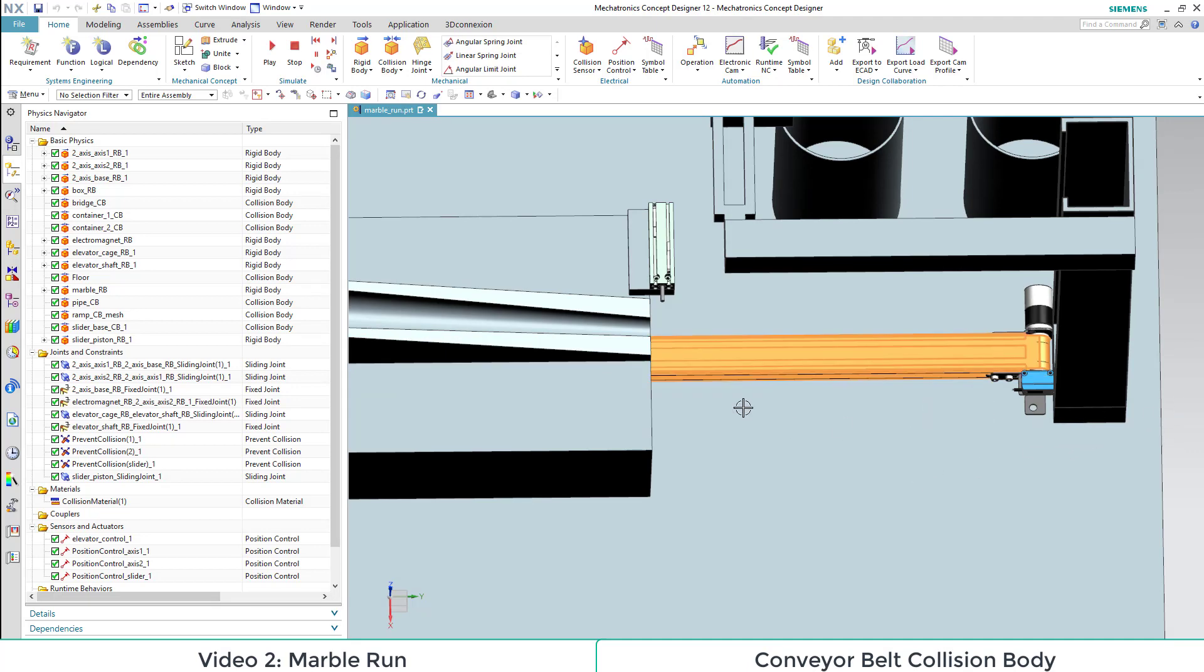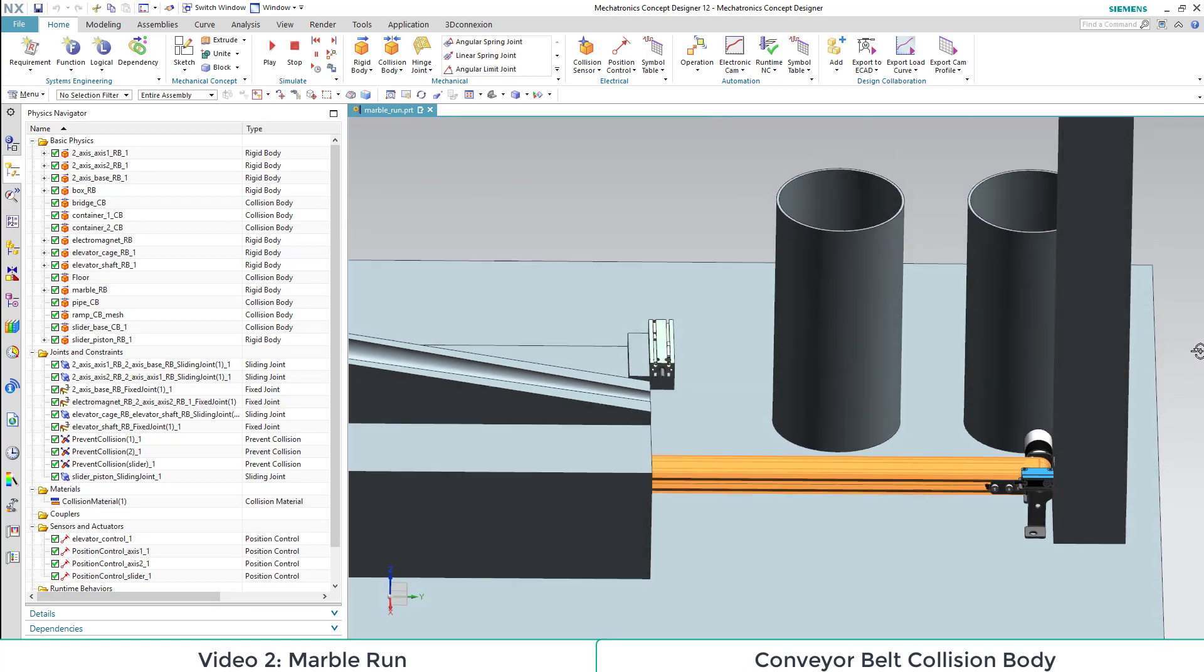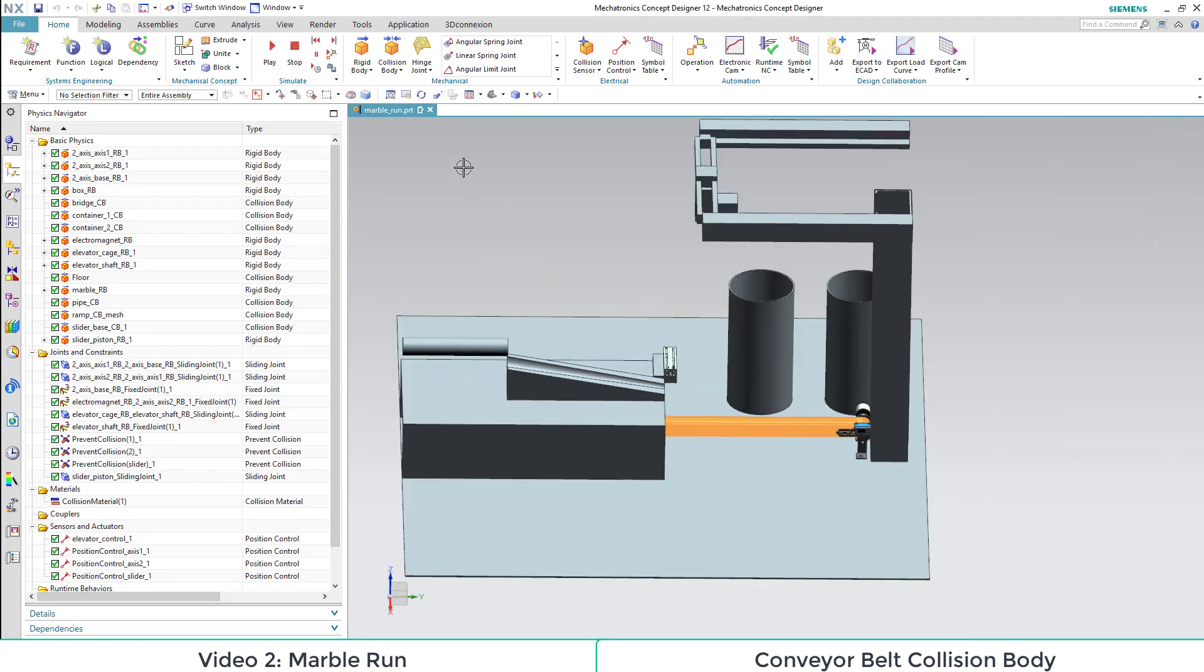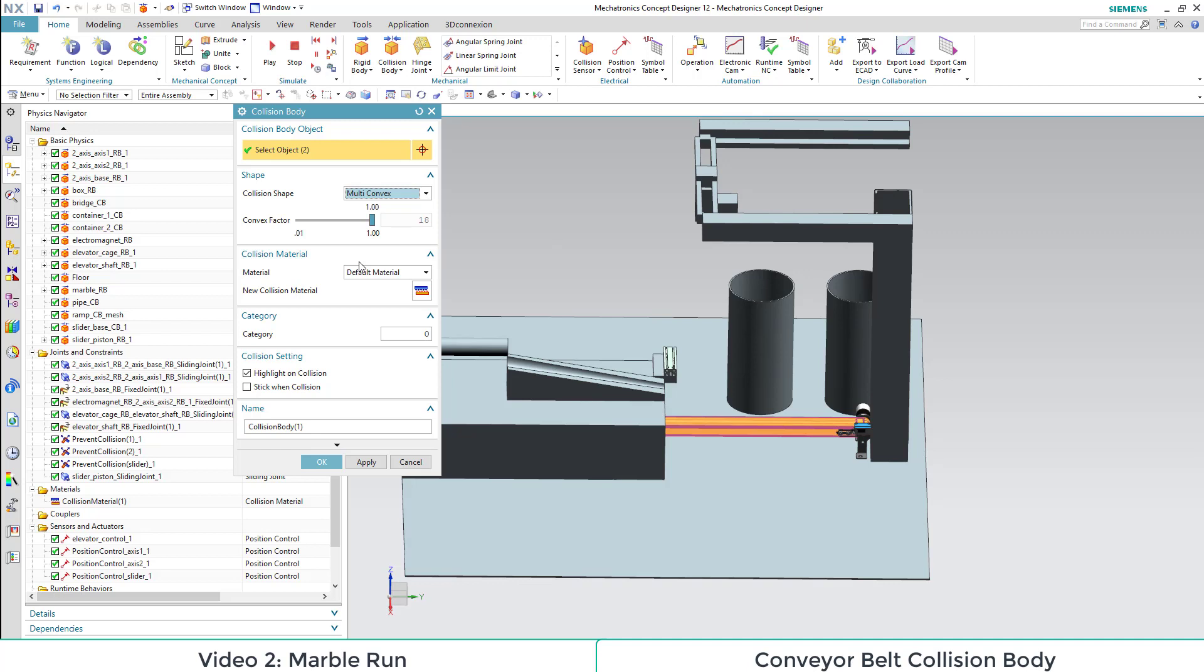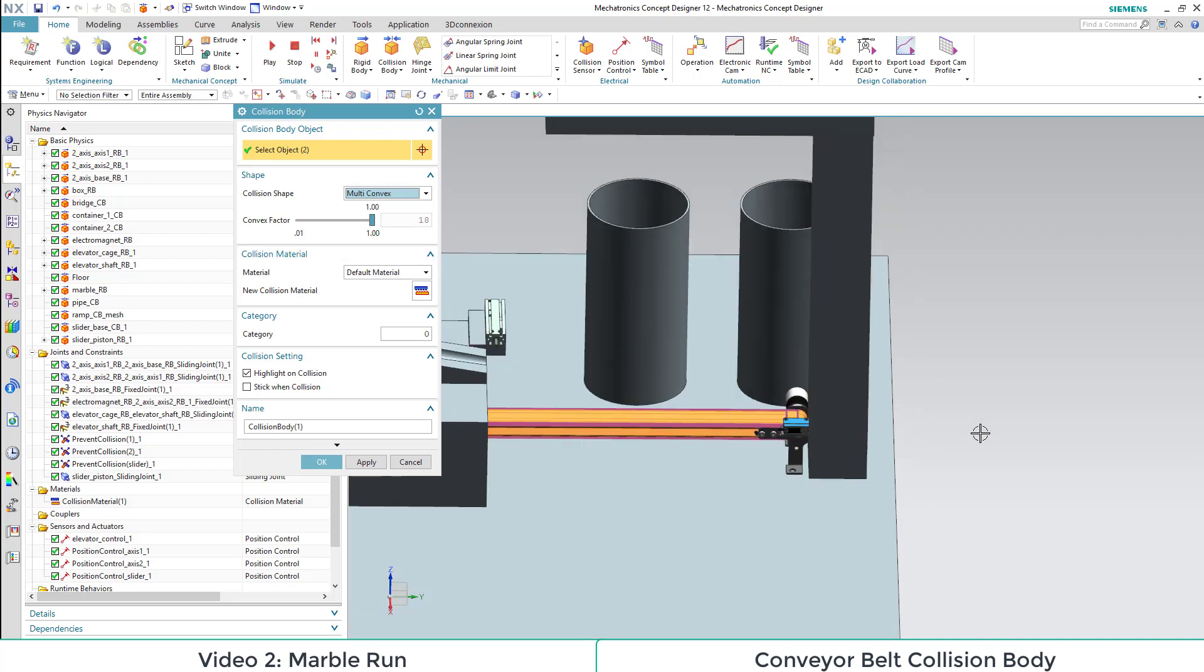Also we will adapt the shape of those collision bodies. If we choose multi-convex, we have 18 instead of 700 simulation points.